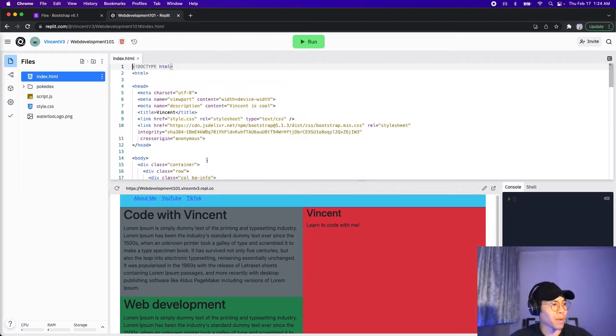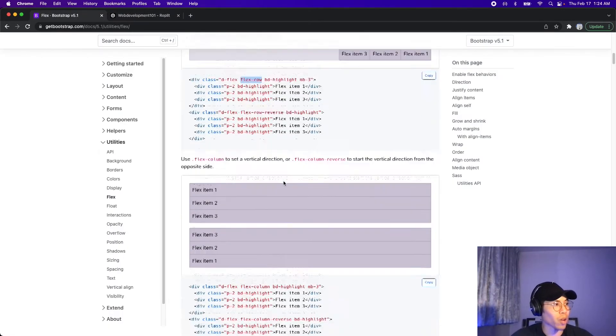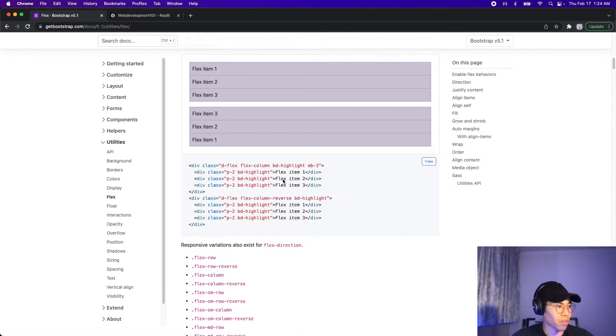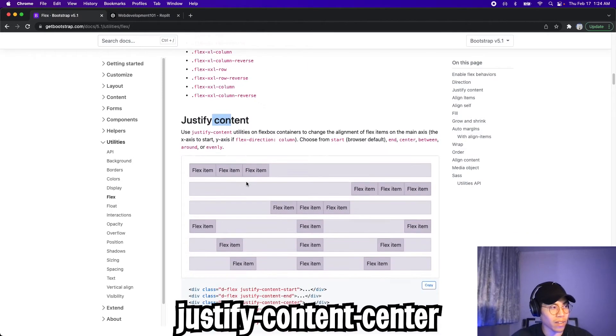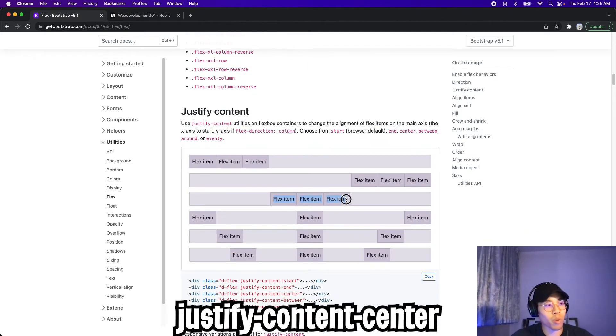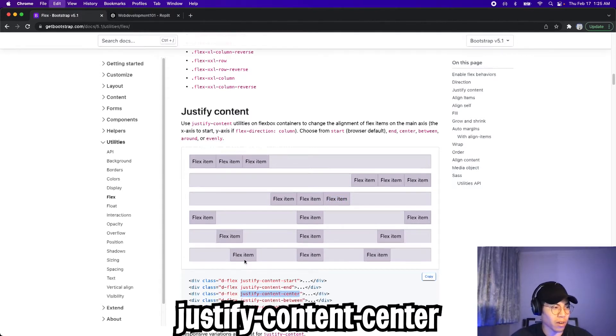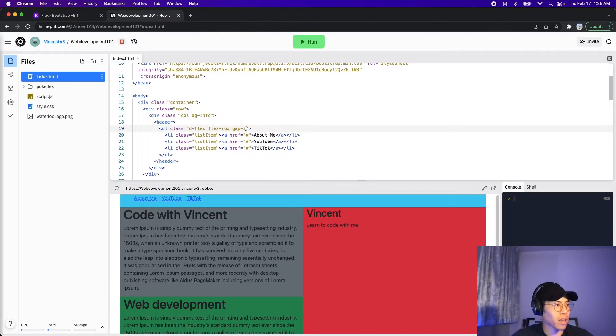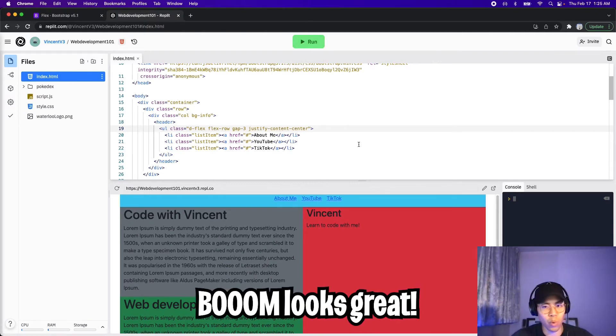Let's go back to index.html. So one last thing that we want to do is to center these links. So let's go back to bootstrap. And let's scroll down. And here we have justify content. And since we want to center everything in the middle, this is exactly what we want. So let's copy the third one justify content center and go back. And then let's paste it here. And now let's click run. And boom, everything is centered.